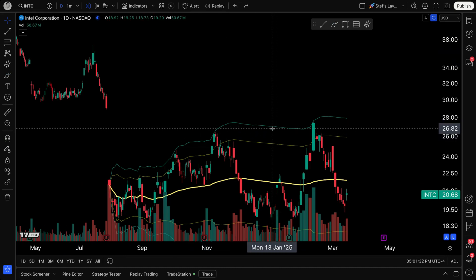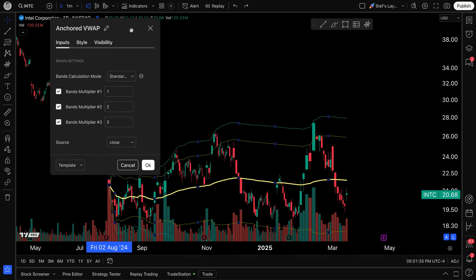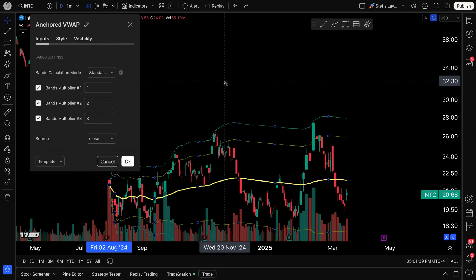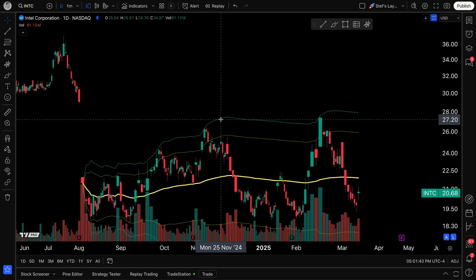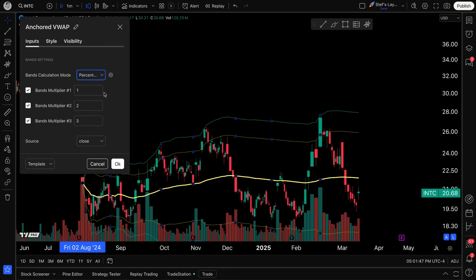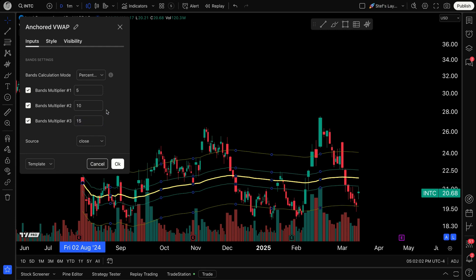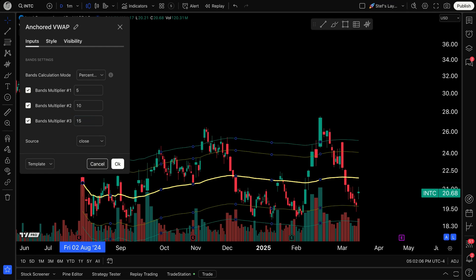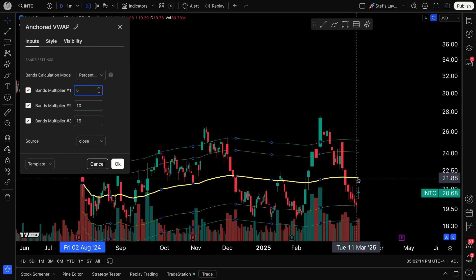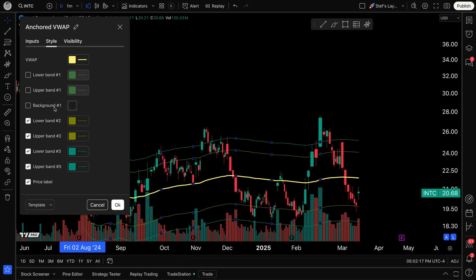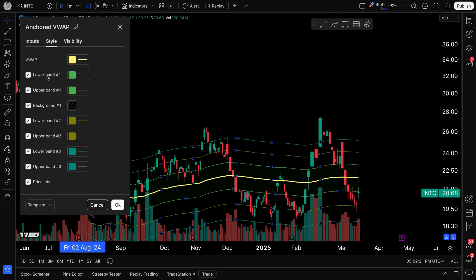Let me double-click the tool again and show you the percentage option, which is also pretty fascinating. You can change the bands to, say, five, ten, and fifteen percent. What we're doing is creating bands that are based off of the percentage away from this specific anchored VWAP. And going to Style, let's make sure all of our settings are constructed correctly and all bands are selected as needed.